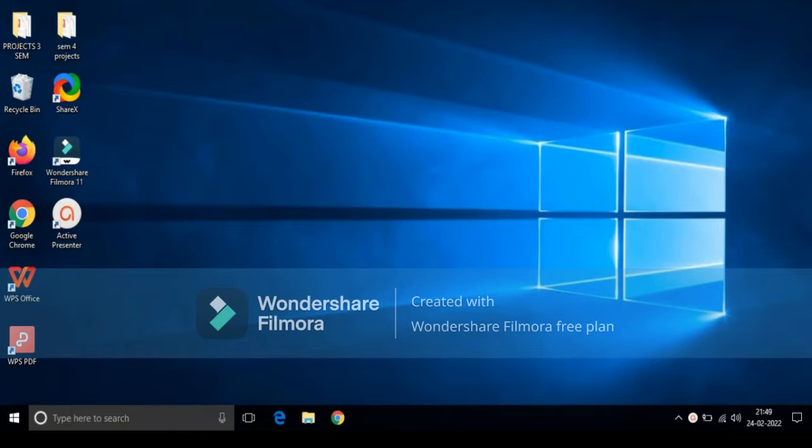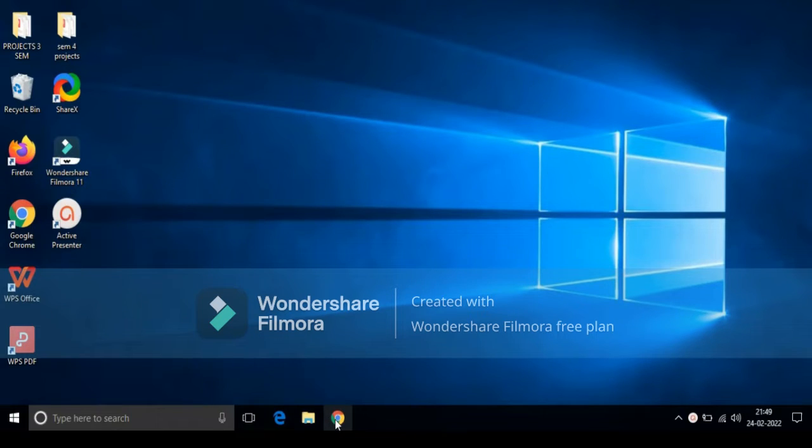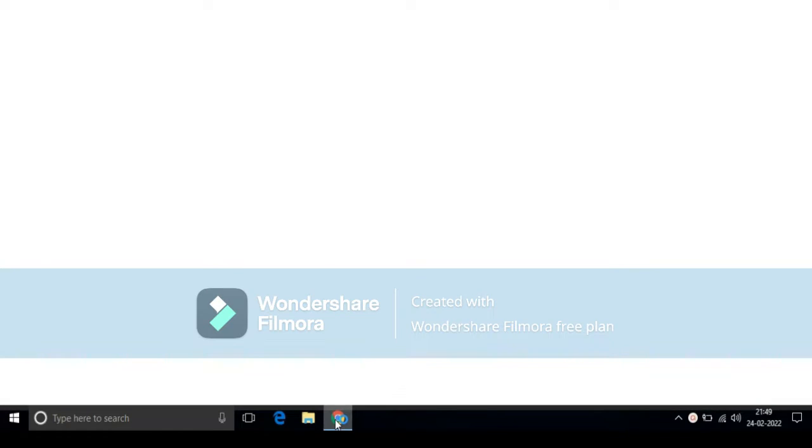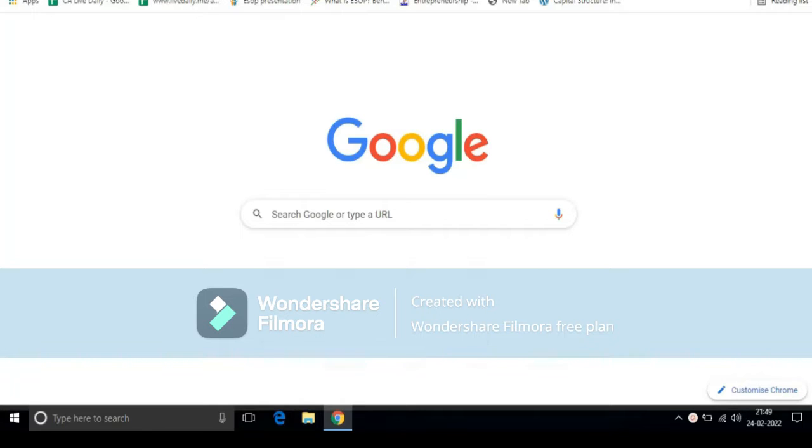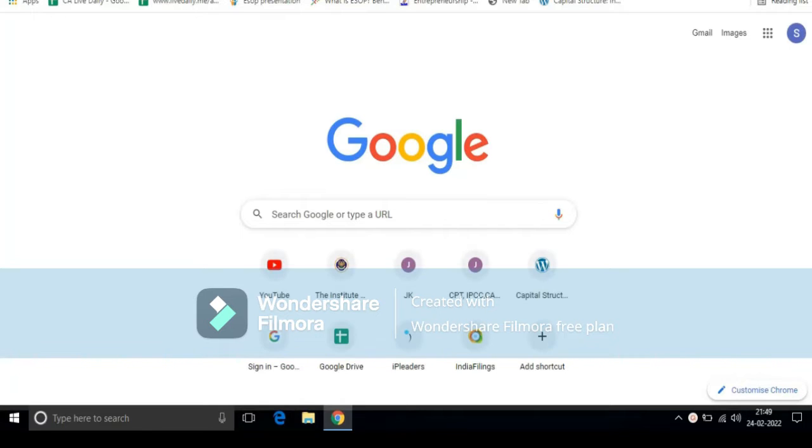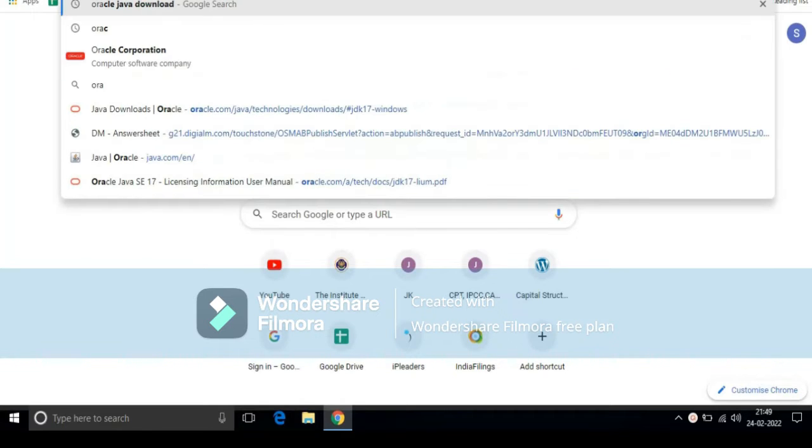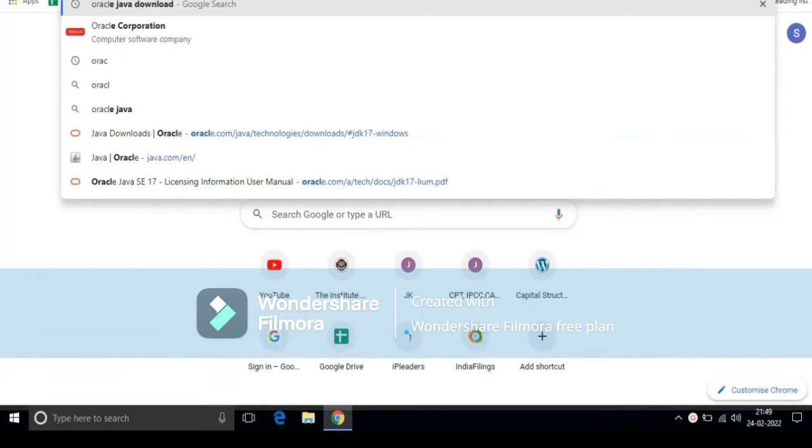To download JDK, first open Chrome browser and type Oracle Java download and press enter.